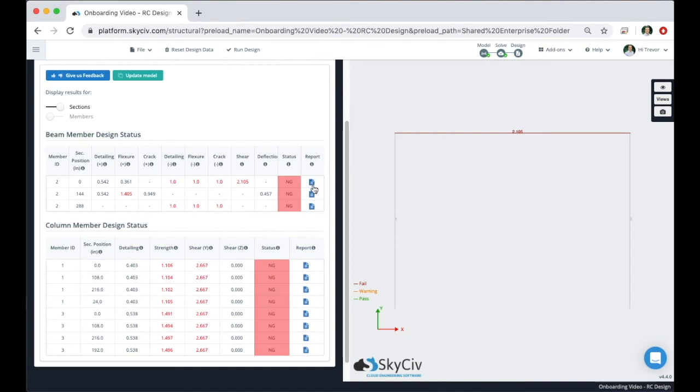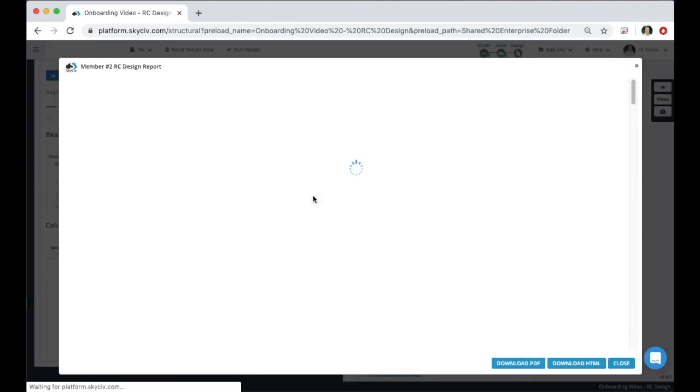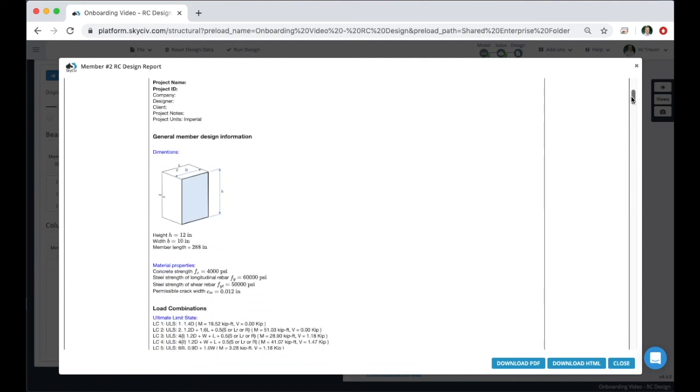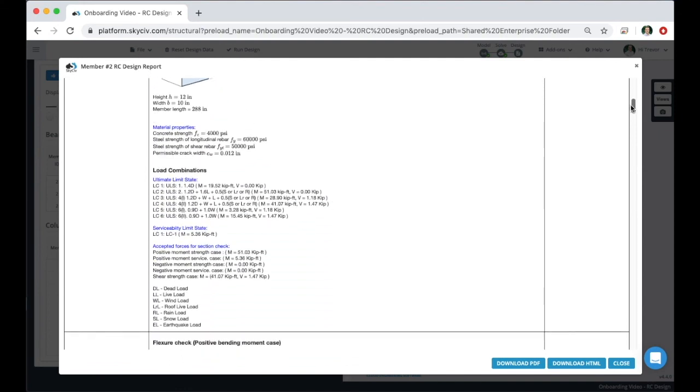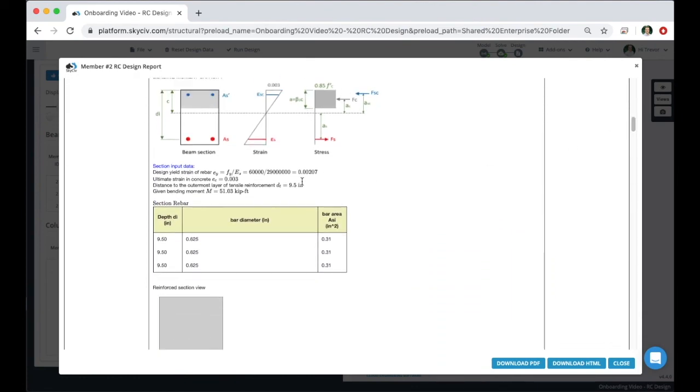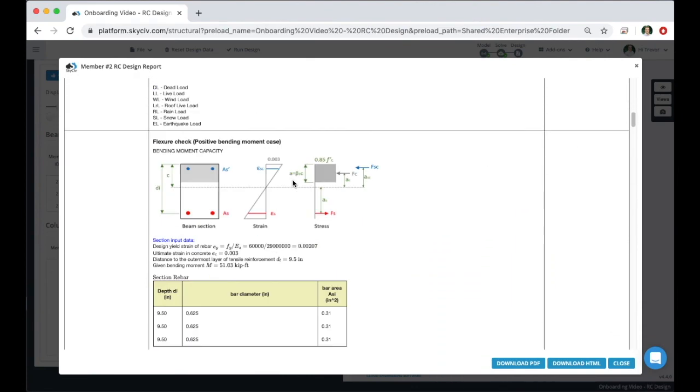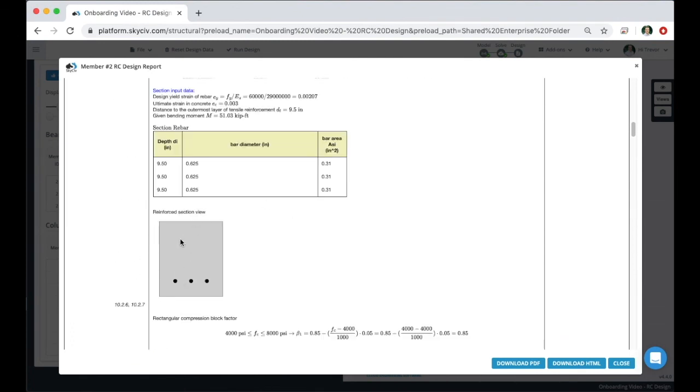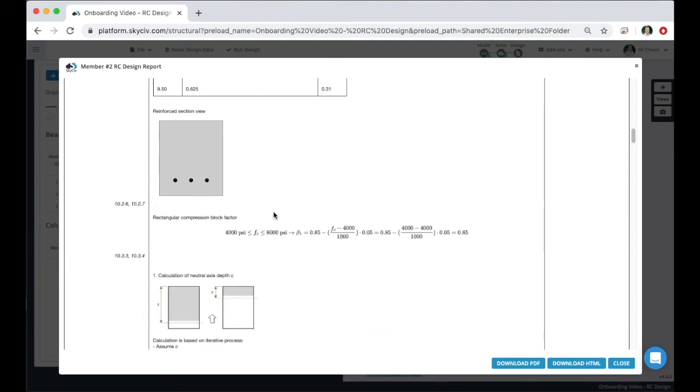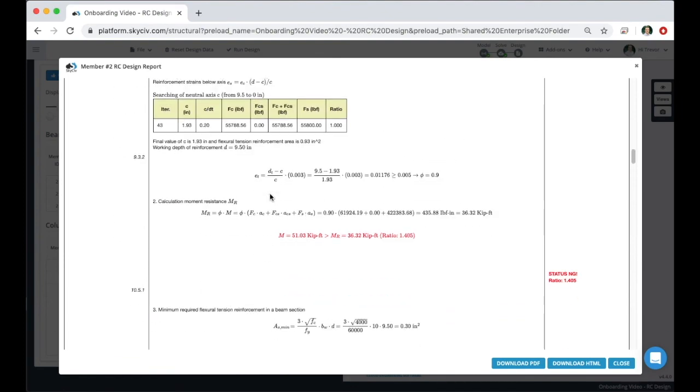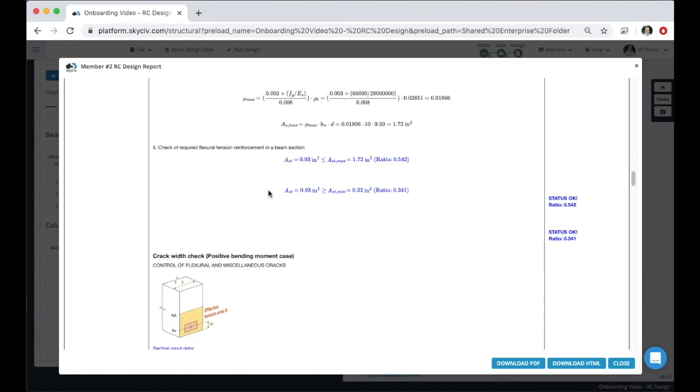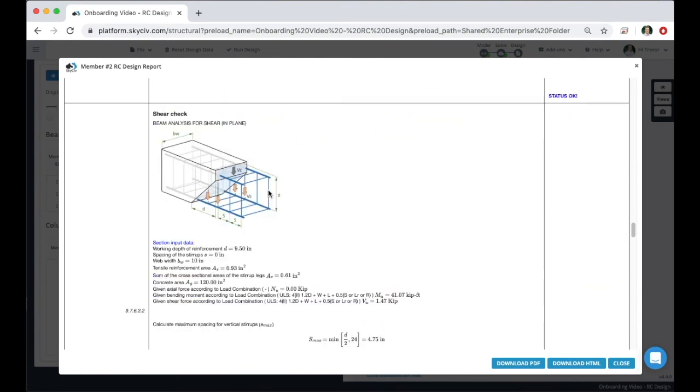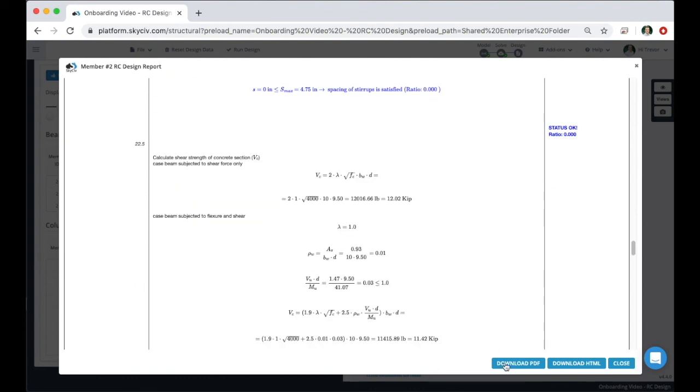For beams there's going to be a beam report for each section position, and for columns there'll be one report for the entire member. Click on one of the blue member design report icons. This is going to load up the detailed member report. If you have a professional account you can have a custom logo show here. And then to promote transparency within our platform we are showing these detailed member reports so that you can really see how each calculation is completed and where the results came from. So this is the beam. We didn't actually change the reinforcement, so this is the reinforced section view and then it's going to go through all of the different required design checks for this beam. From here you can either print this as a PDF or as an HTML file, close it,